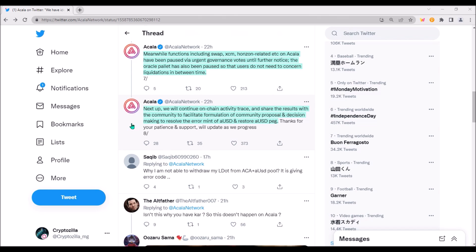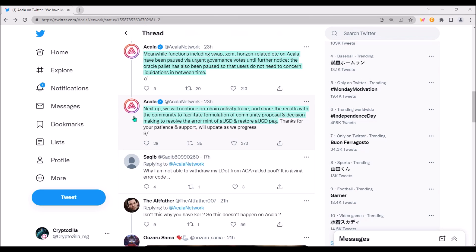Akala will continue tracking on-chain activity and will inform the community about the governance decision on how to resolve the error mint of AUSD and how AUSD peg will be restored. My guess is that all incorrectly minted AUSD will be burned after governance voting is finished.